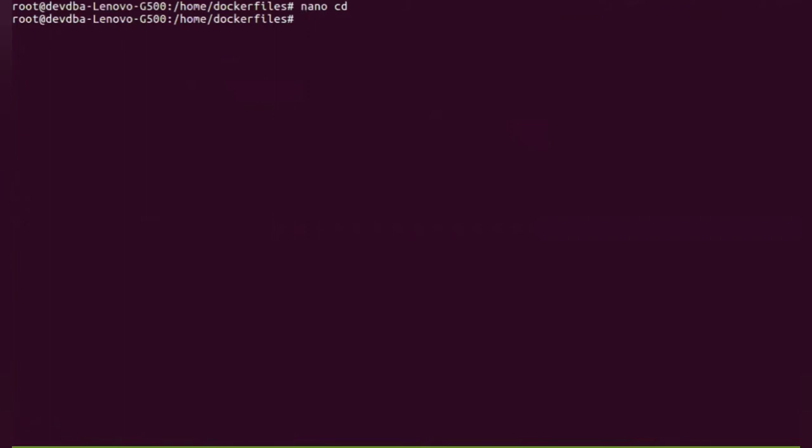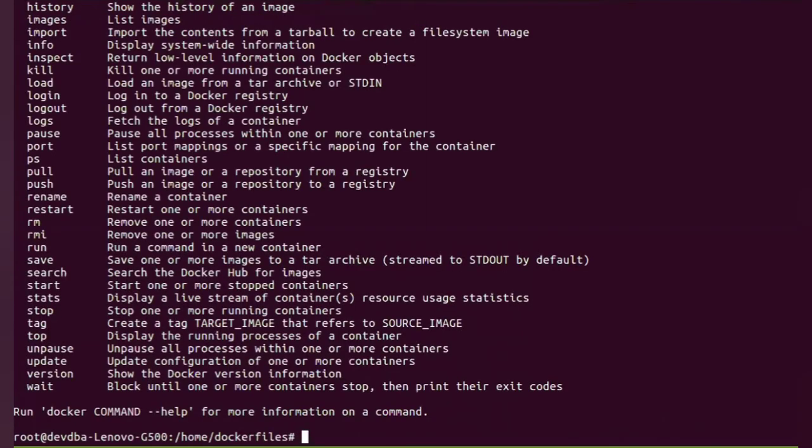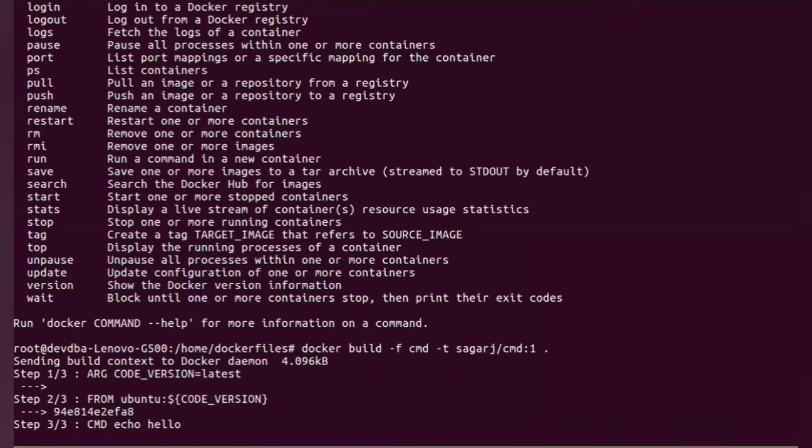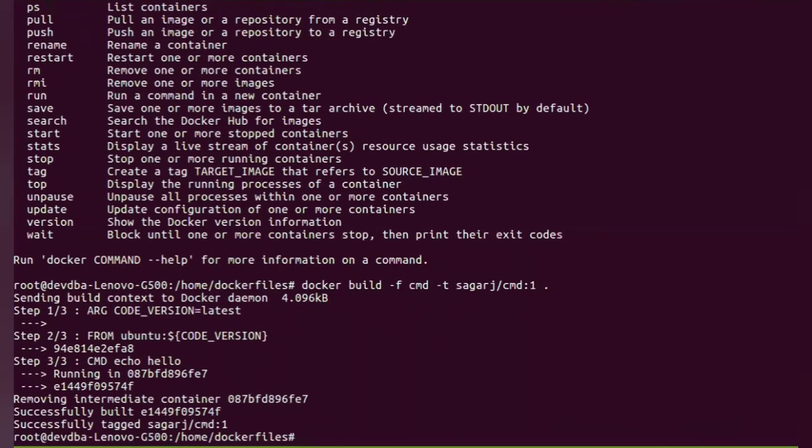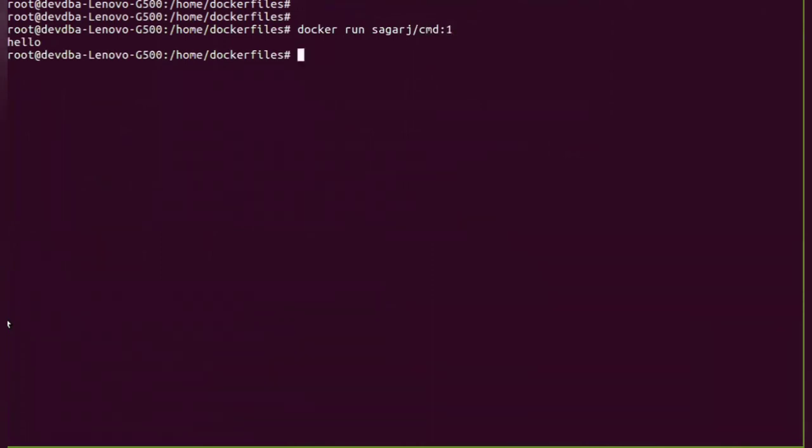So let me create a Docker image. This time you will see the hello is not printed. But when we run the container, you will see hello is printed. So that's how the CMD instruction works.